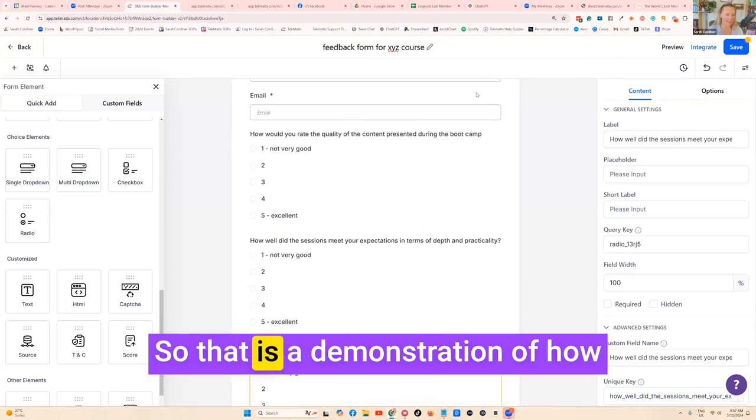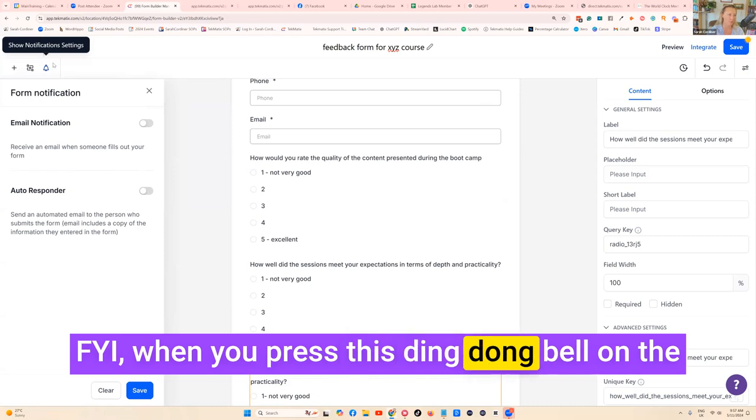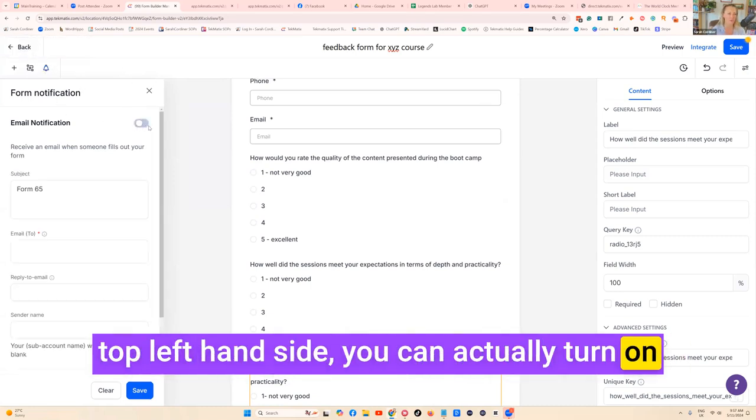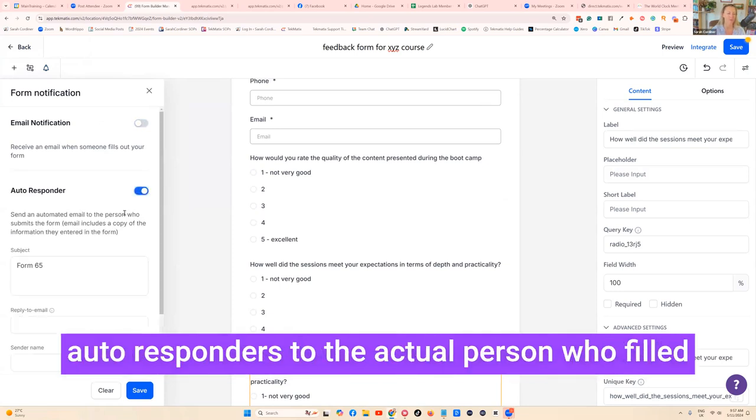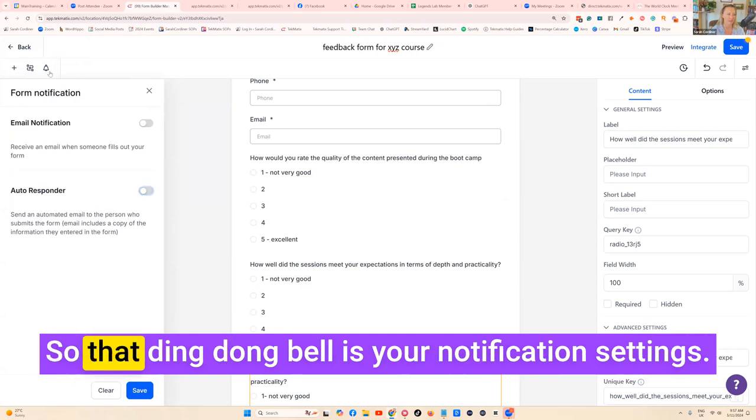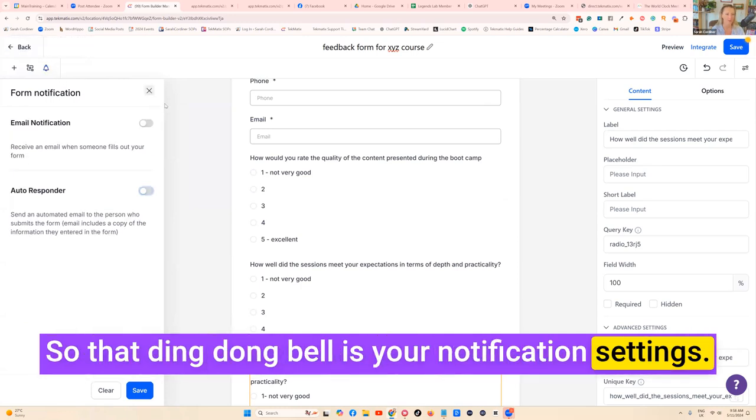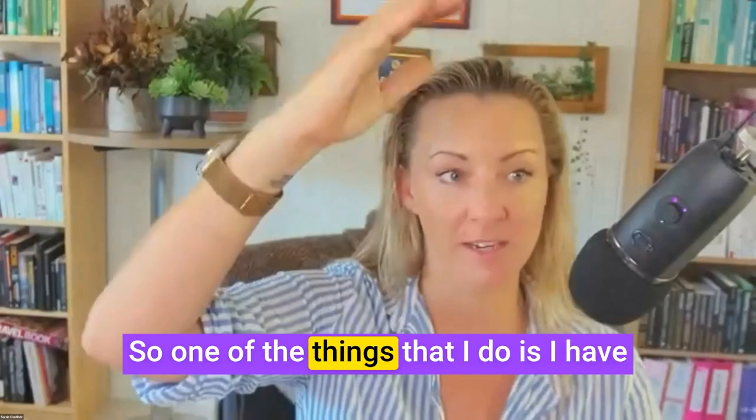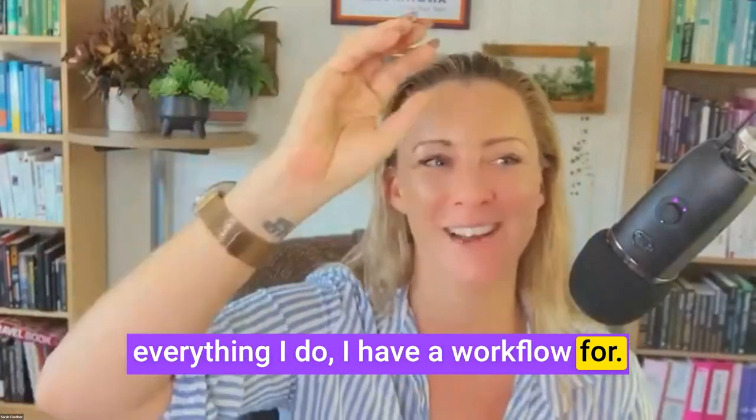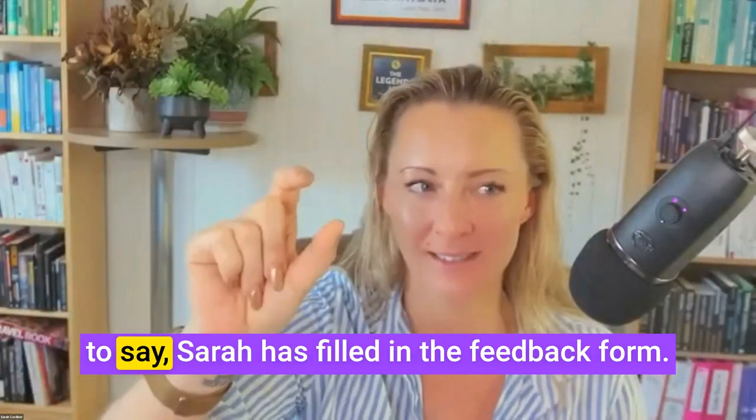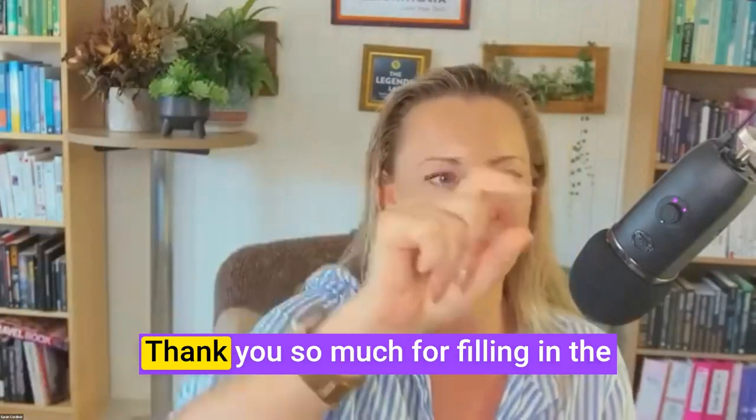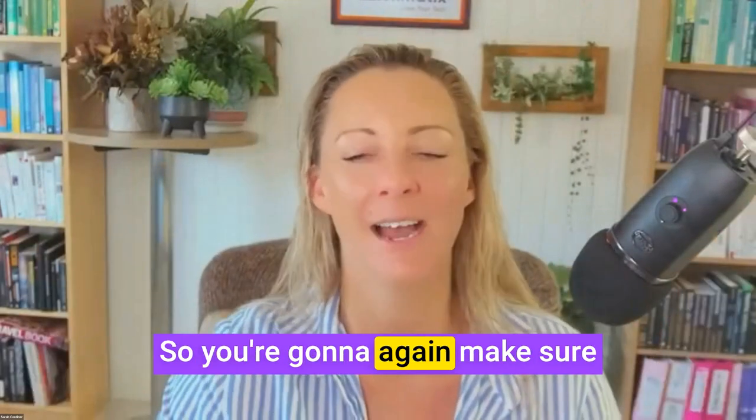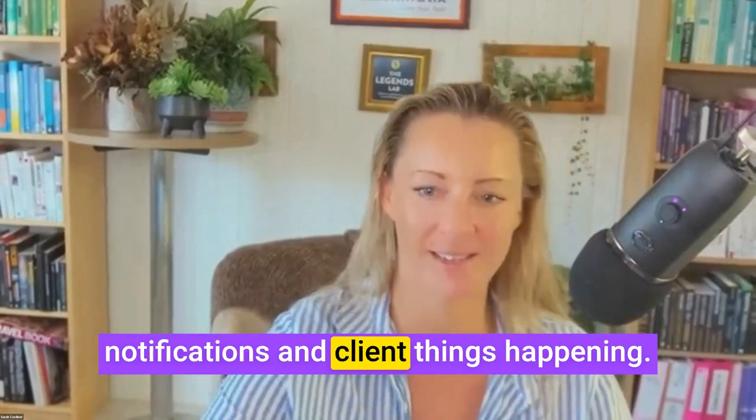That is a demonstration of how you can create feedback forms. When you press this ding dong bell on the top left hand side, you can actually turn on automated notifications to yourself and also auto responders to the actual person who filled it in saying here's a copy of what you sent us. That bell is your notification settings. Of course you can also use your workflows to manage alerts as well. One of the things that I do is I have a workflow for everything. I'd have a workflow for the student feedback form for the XYZ course which would tag them to say Sarah has filled in the feedback form, here is a copy of Sarah's results, thank you so much for filling in the feedback form. You're going to make sure you have a workflow so that you're tagging everybody and have all your notifications and client notes happening.